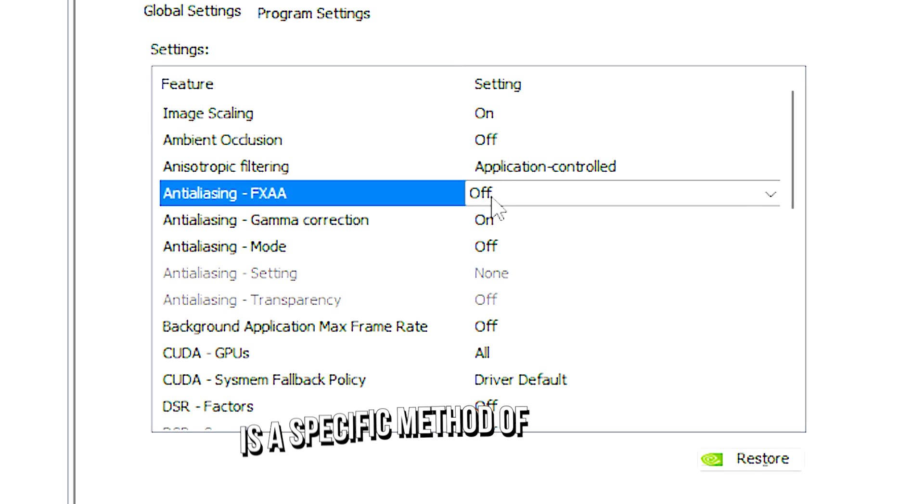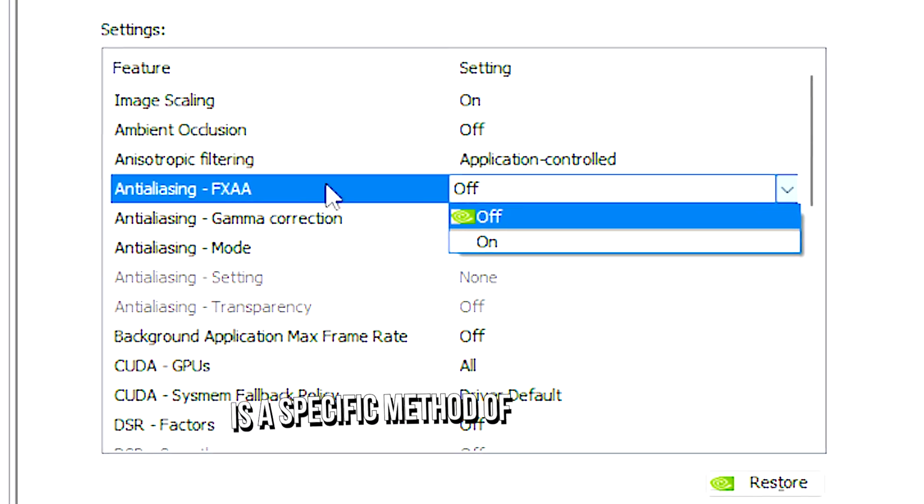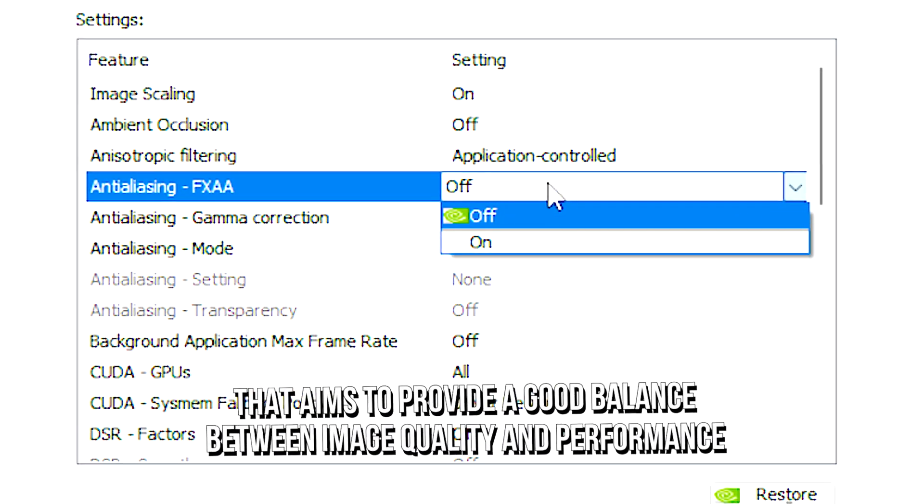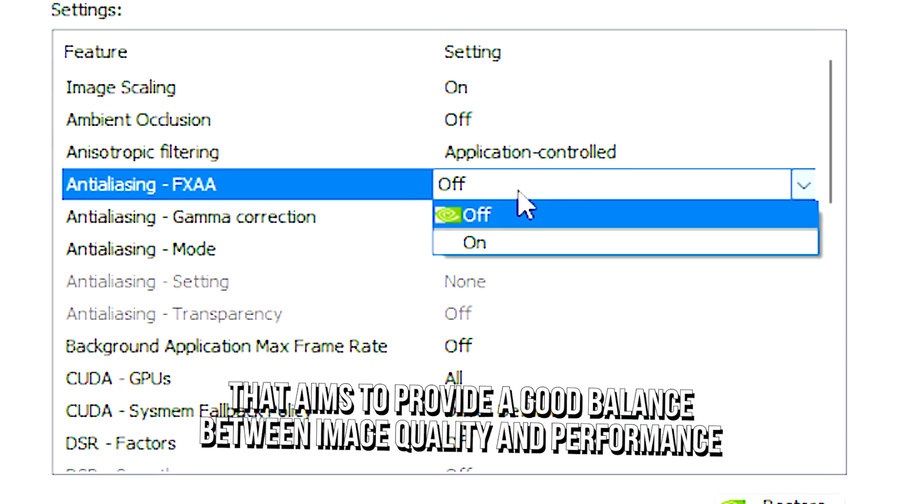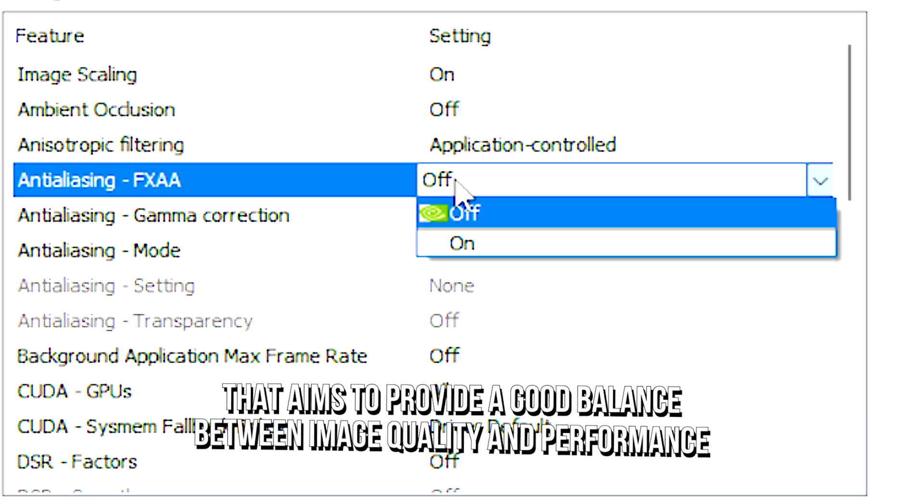FXAA is a specific method of anti-aliasing that aims to provide a good balance between image quality and performance.